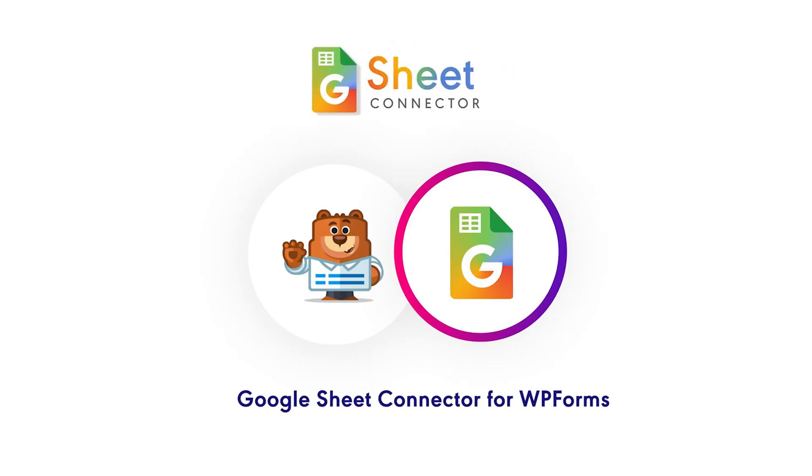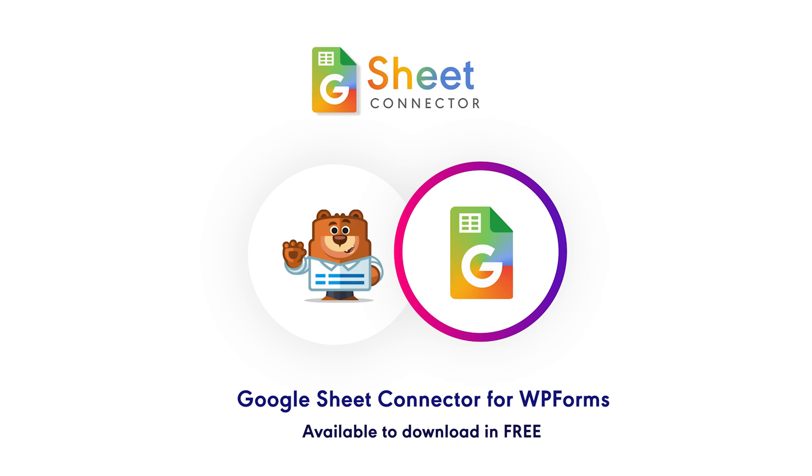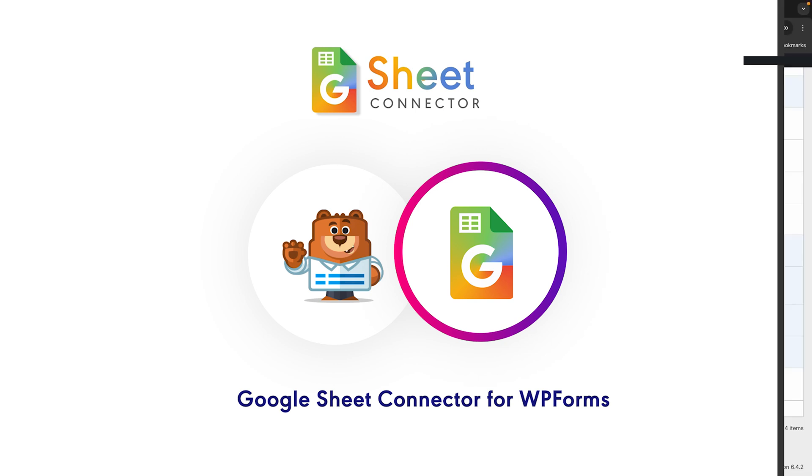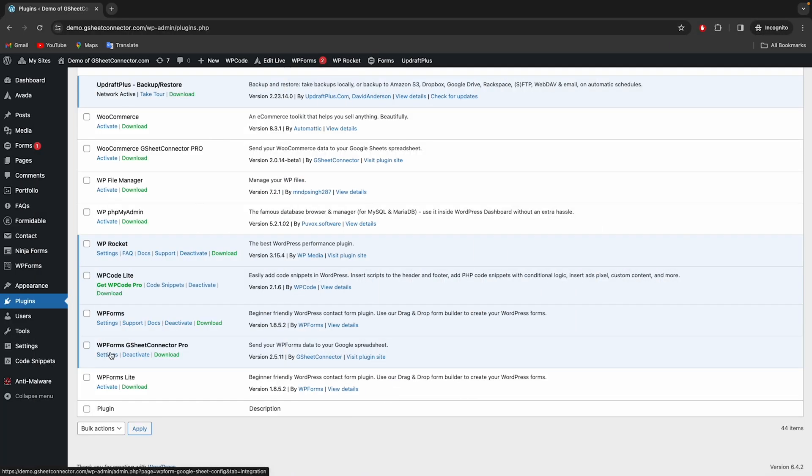Introducing Google Sheet Connector for WPForms by GSheet Connector, the most popular add-on plugin, compatible with WPForms Lite and premium versions, available to download free from WordPress Repository.